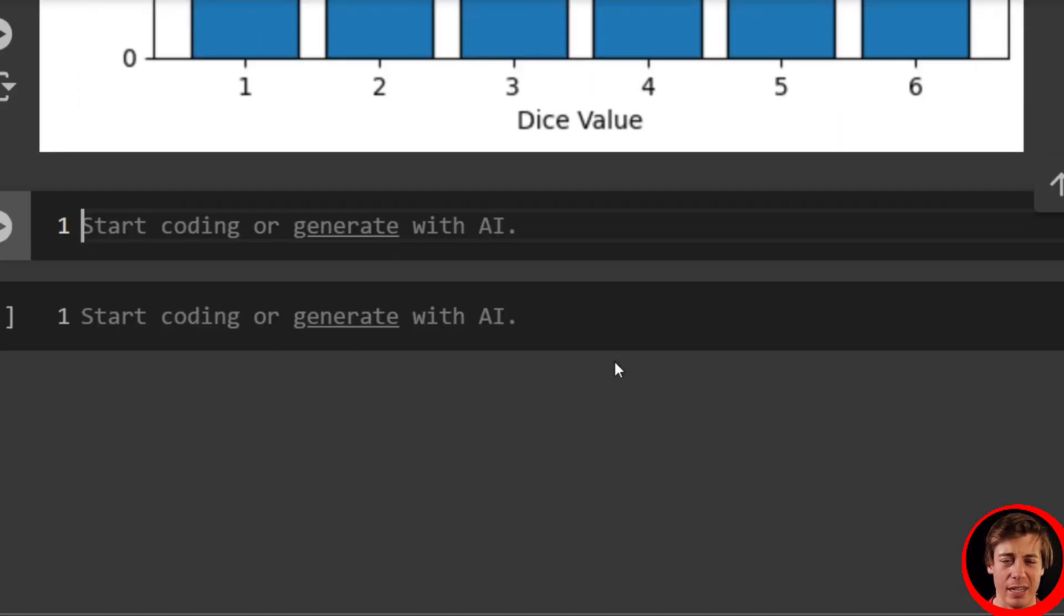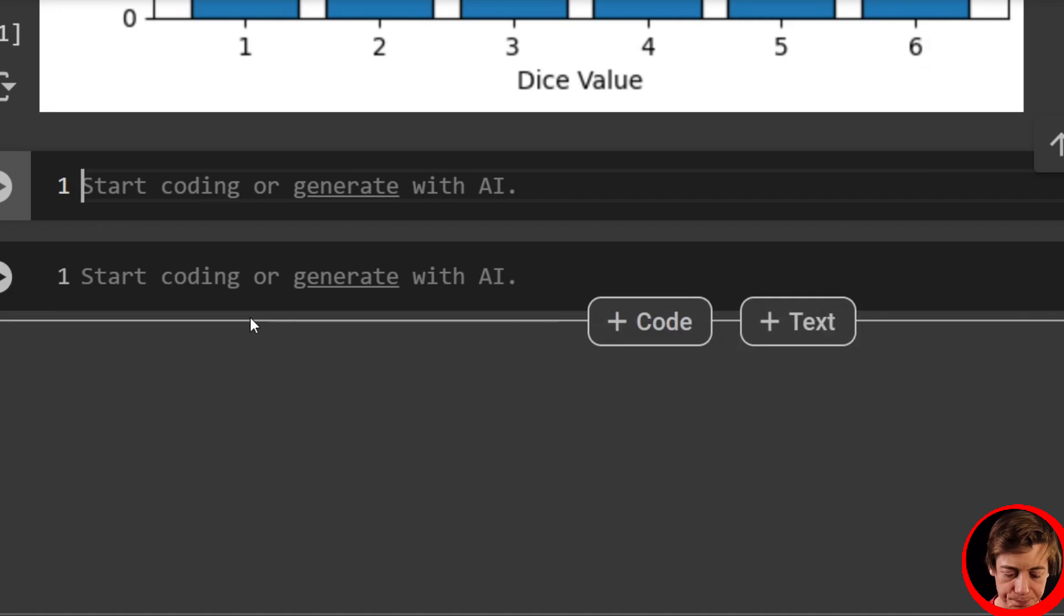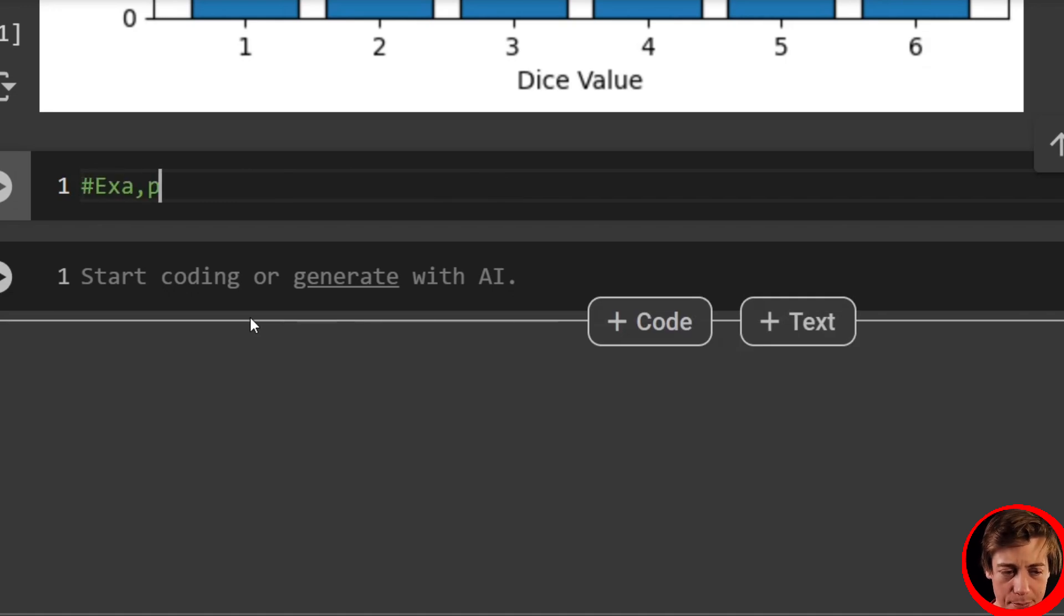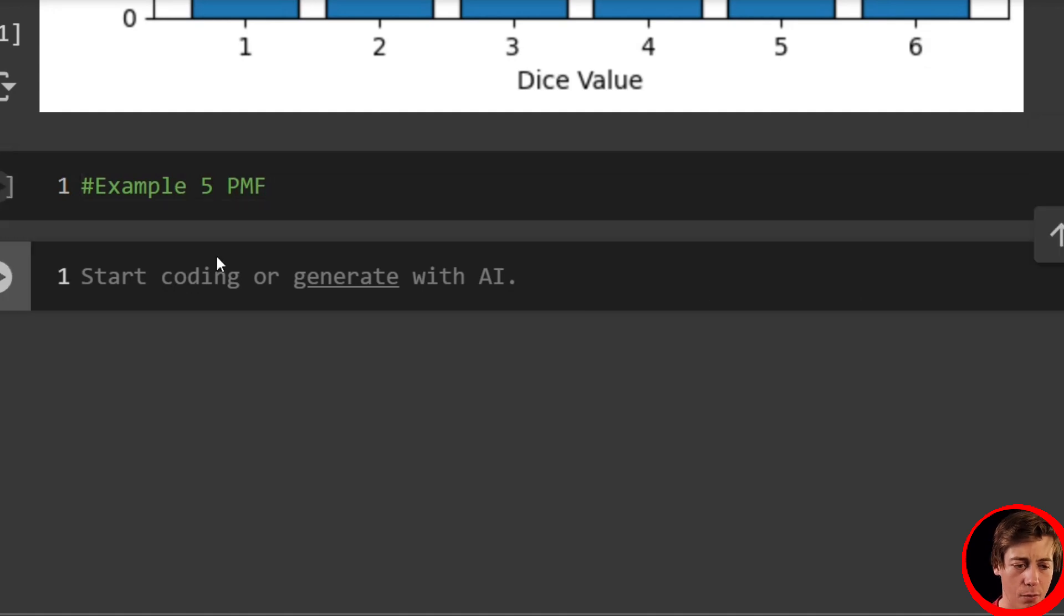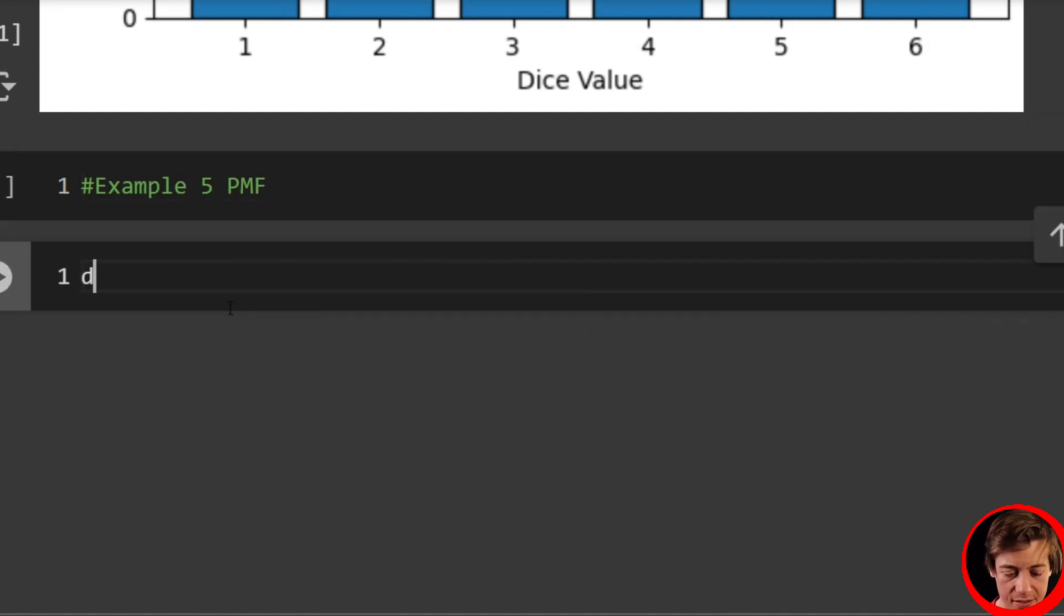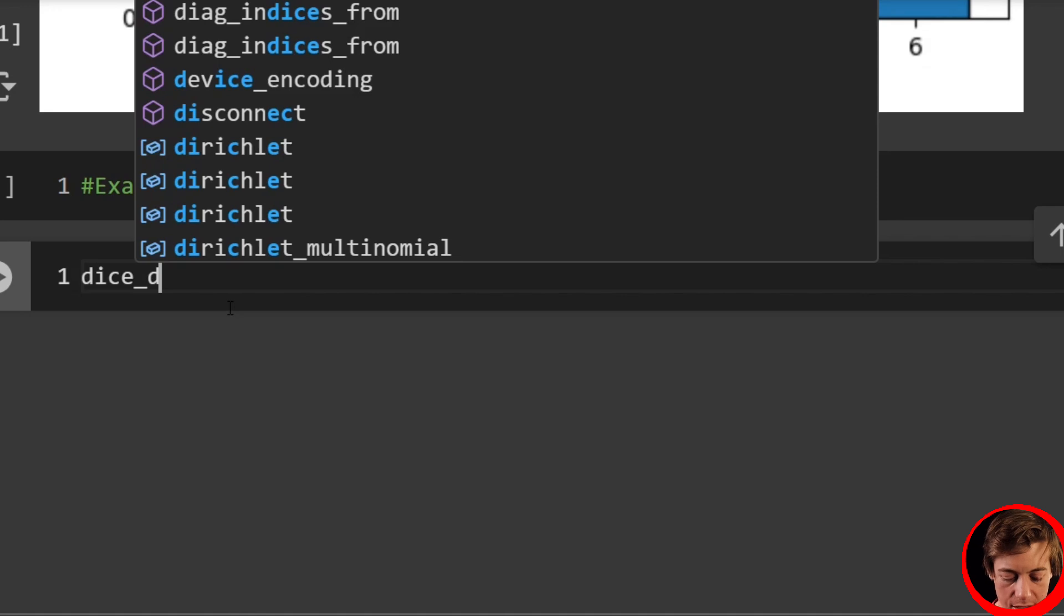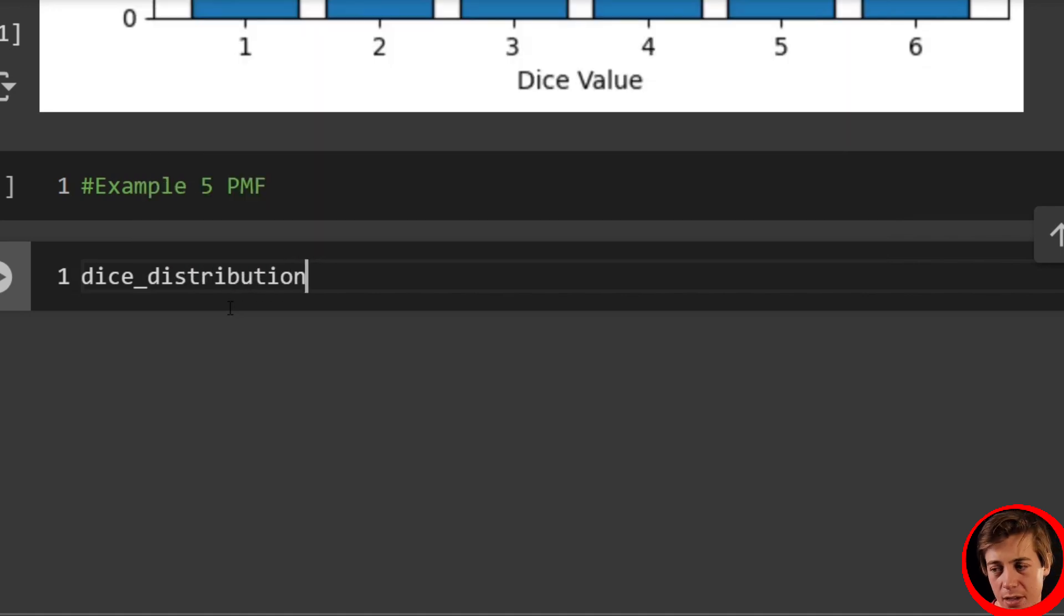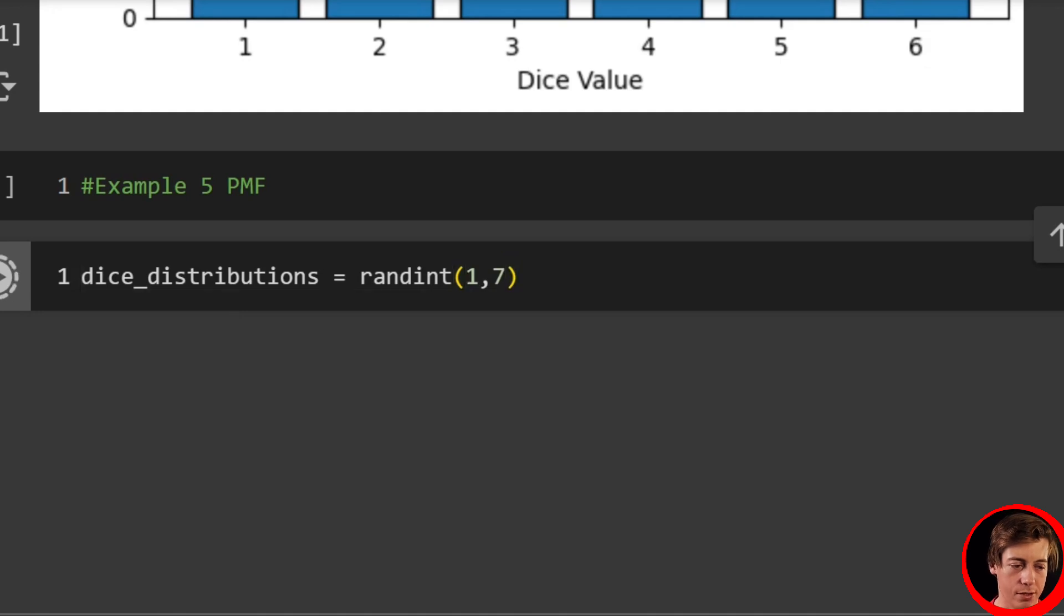So let's take a look at that. It'll also lead into our CDF. So what I'll have over here is example 5, and we're going to say PMF. And what we're going to use is SciPy. So what we're going to set up is dice distributions. So dice_distributions equals randint, and we'll pass in 1 through 7.